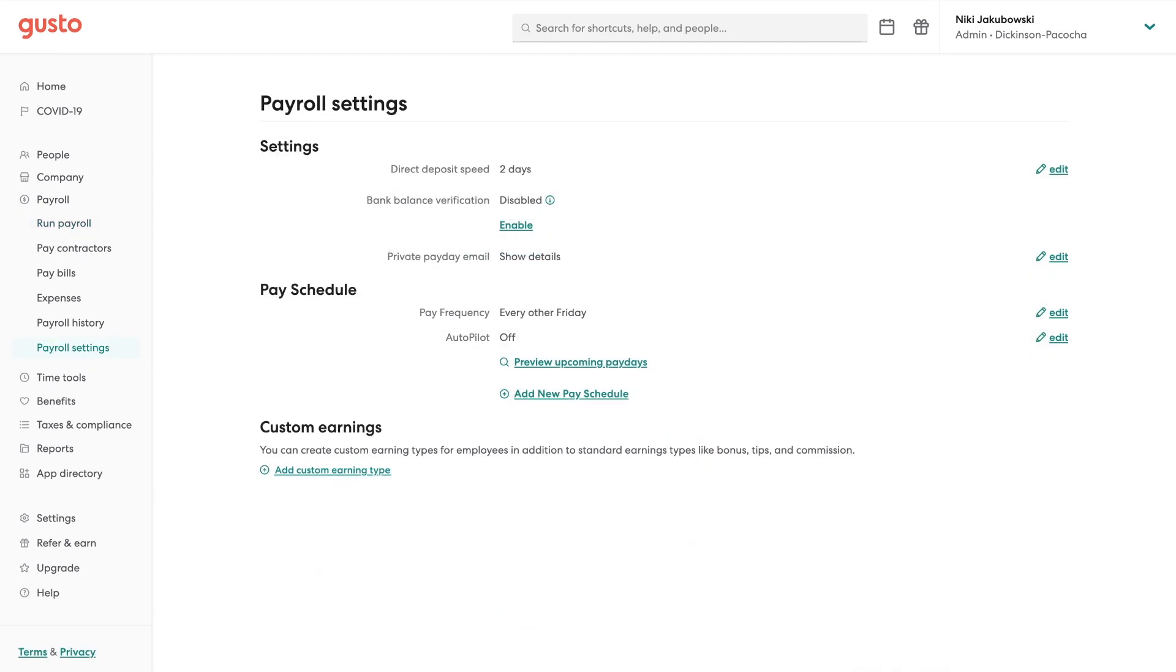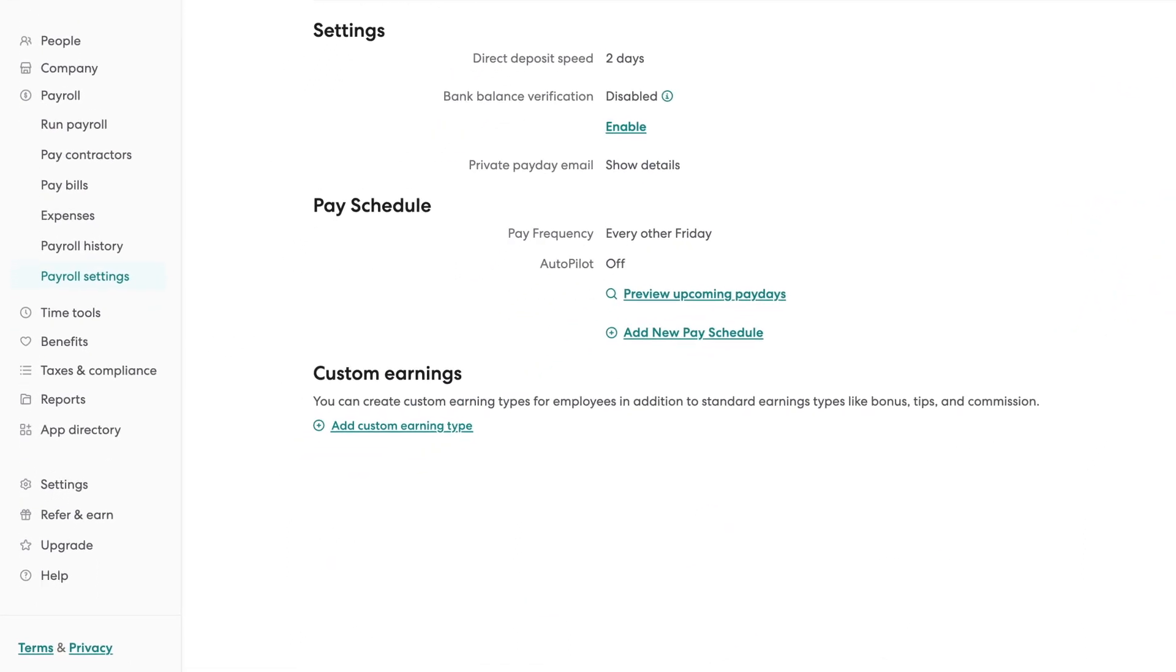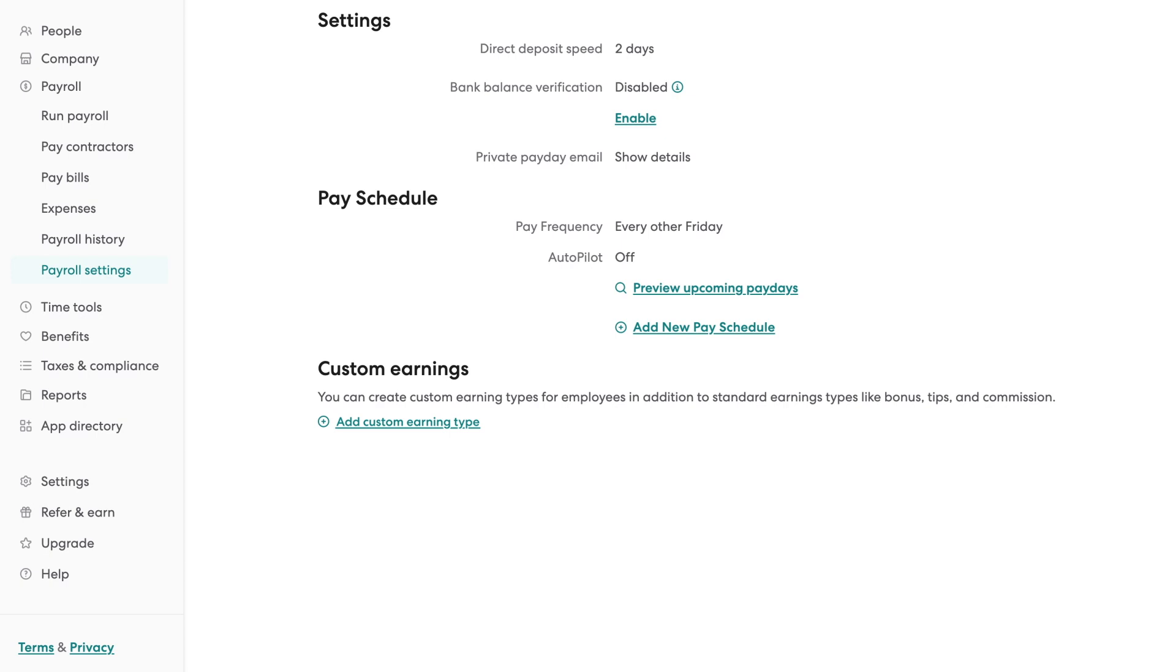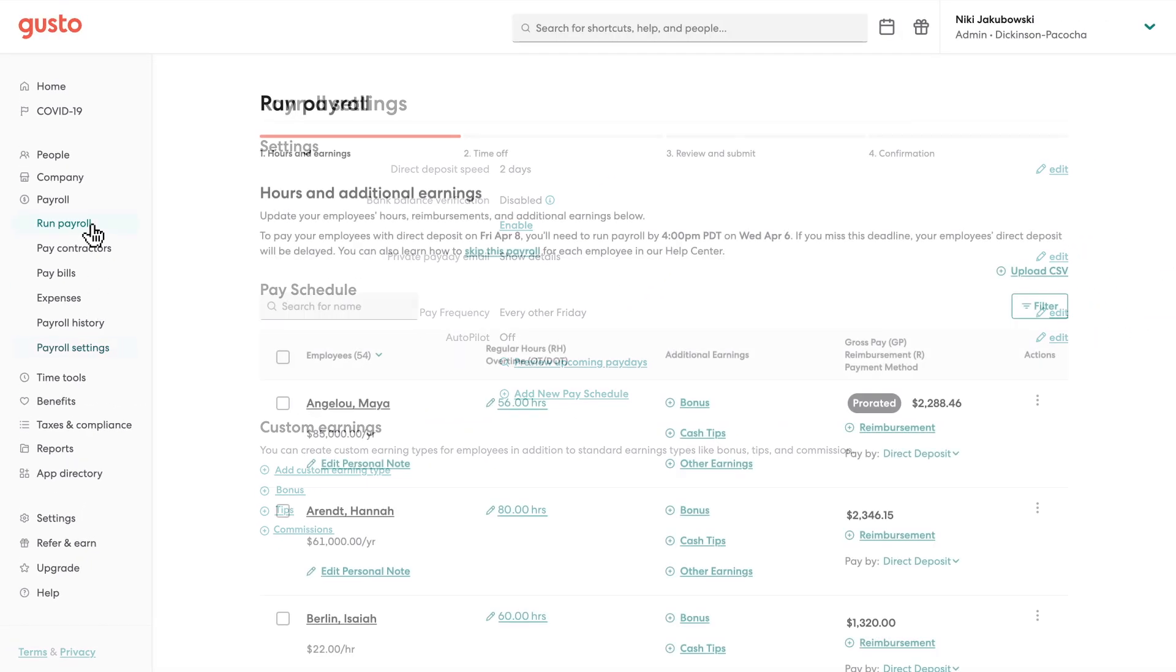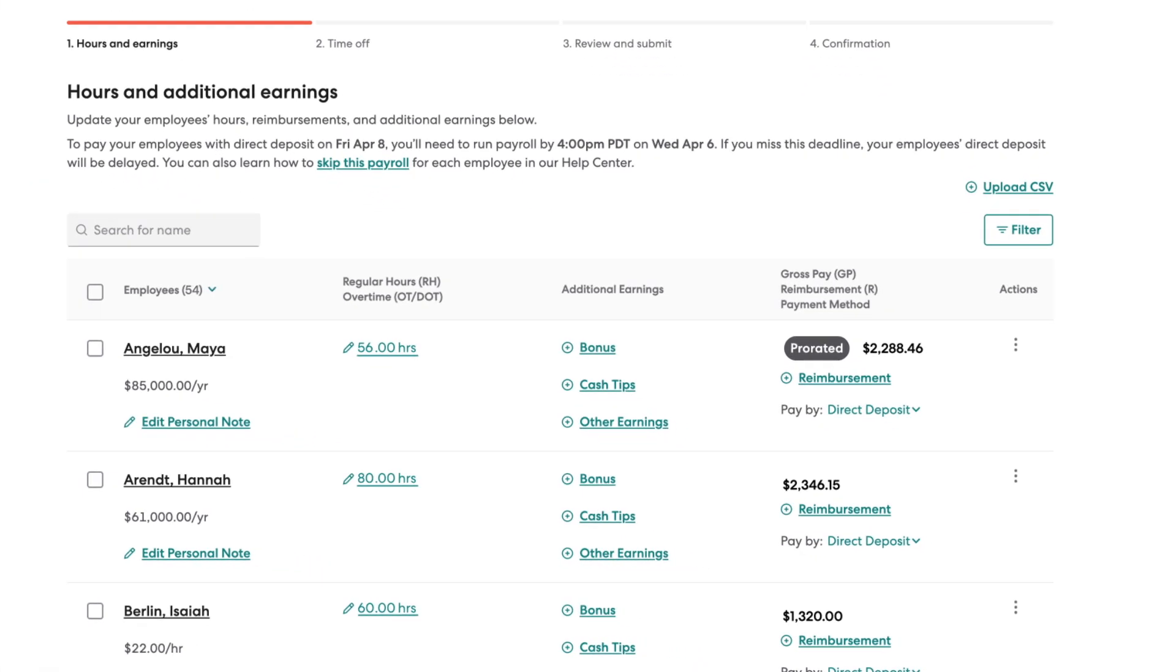In your payroll settings, you can create custom earning types in addition to standard earning types like bonus, tips, and commission. And reimbursements populate automatically with our expense management feature.